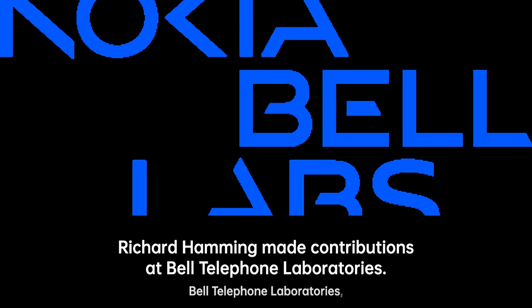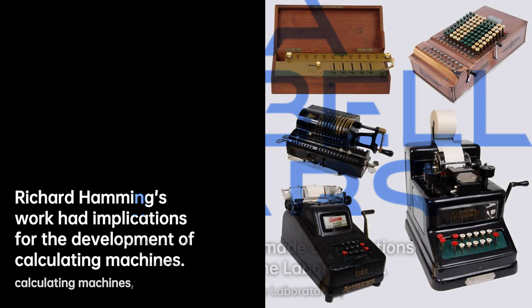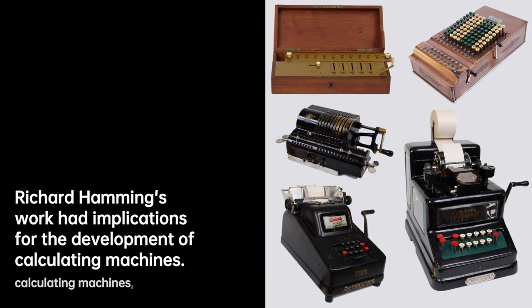These concepts and techniques have had far-reaching implications for computer engineering and telecommunications. In recognition of his exceptional contributions, Hamming was awarded the prestigious Turing Award in 1968.